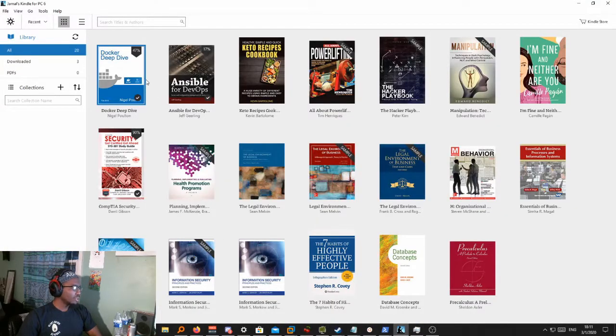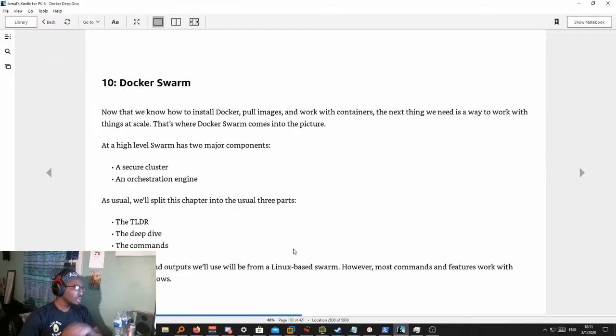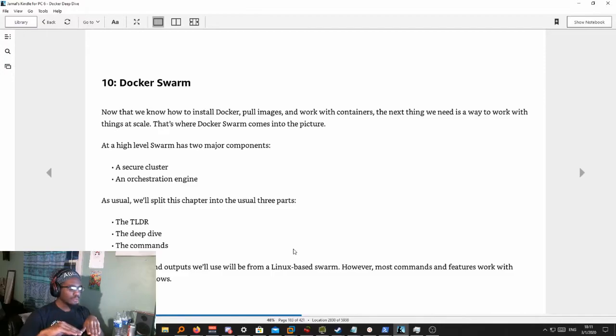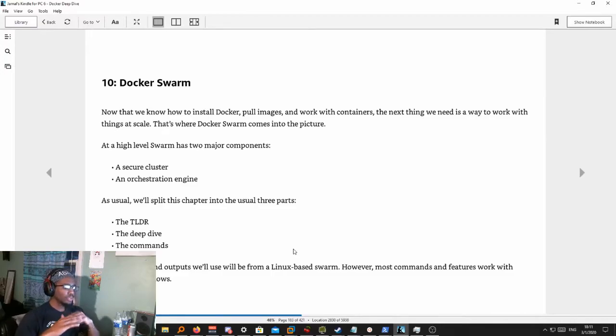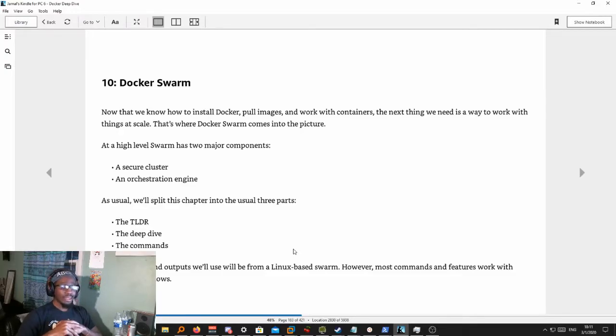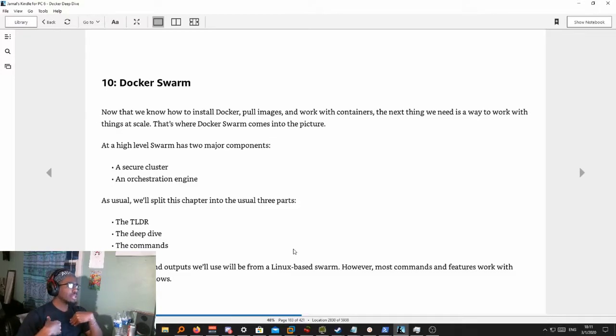I just got to the Docker Swarm part and this book is great if you have no idea what Docker is or what it's about. It goes through the ins and outs of Docker and it gets you up to, I think it covers almost everything you'll need.